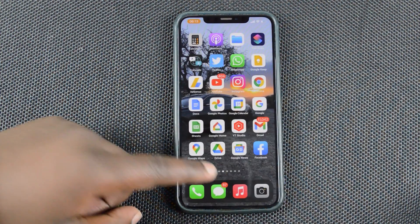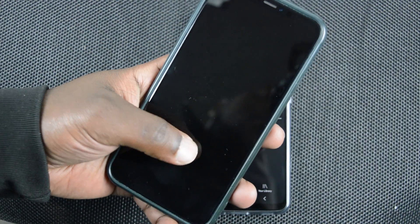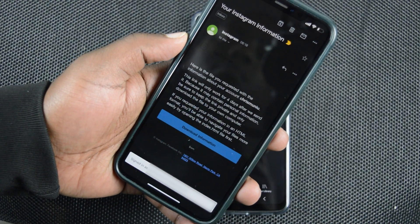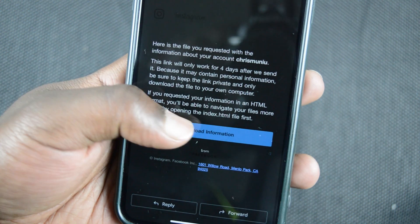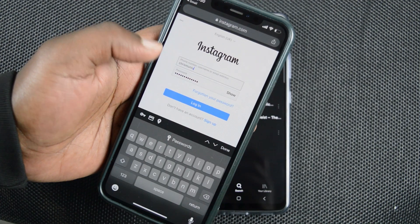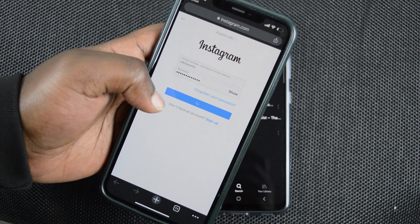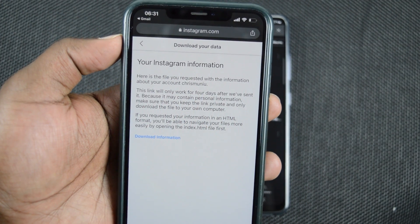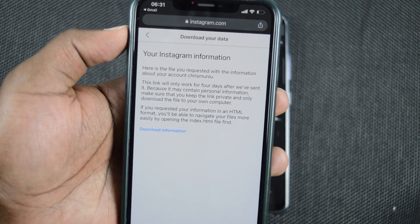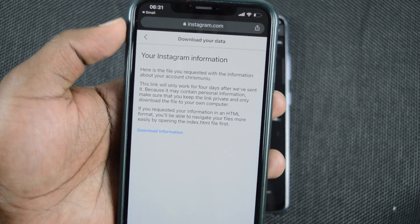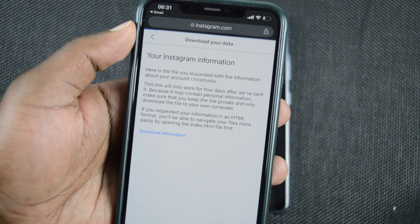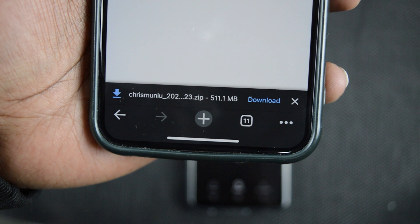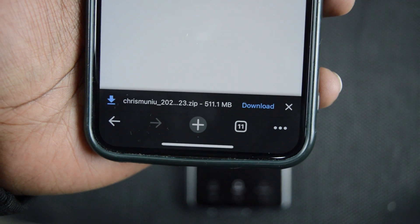Tap on Done and wait for that email from Instagram, which will have a link to the file that contains all your Instagram information. It might take a while — maybe a few hours or even a few days depending on the size of your Instagram account — so be patient and wait for that email. Eventually it's going to come and you can download and backup your Instagram information. Thanks for watching, leave your comments and questions down below, don't forget to share and subscribe for more tips.